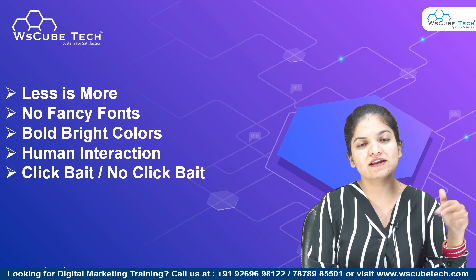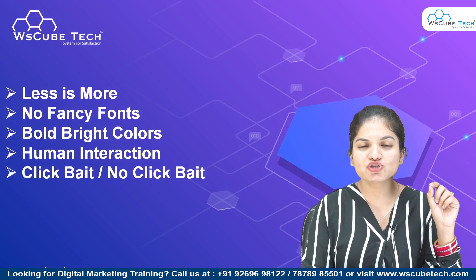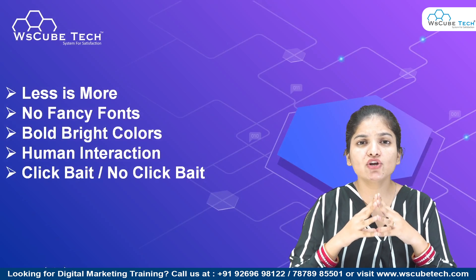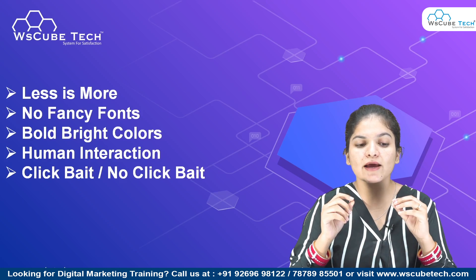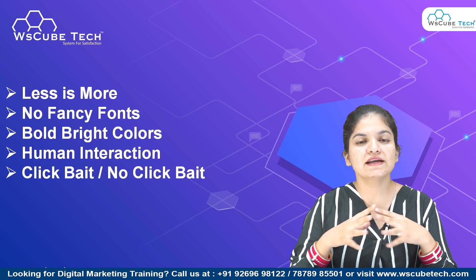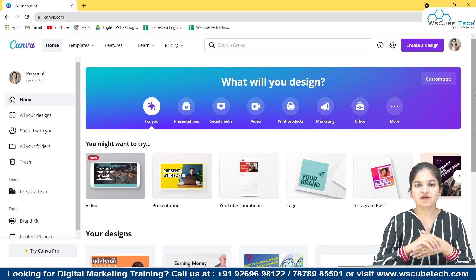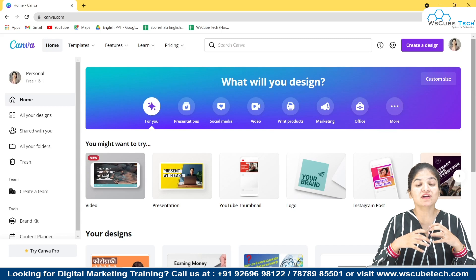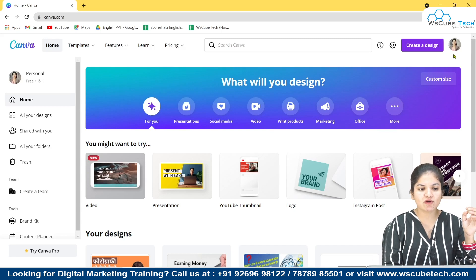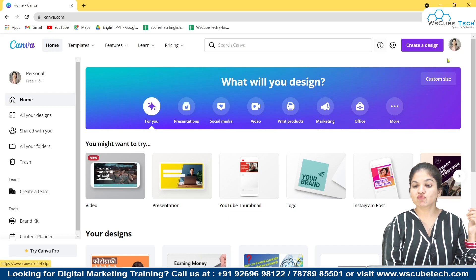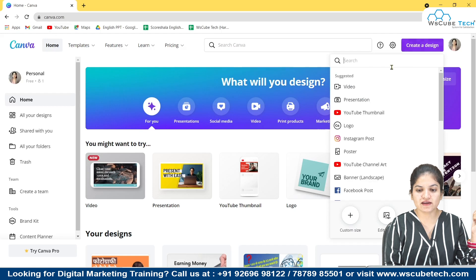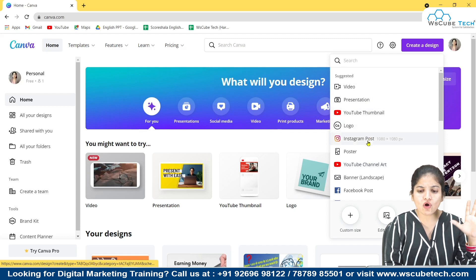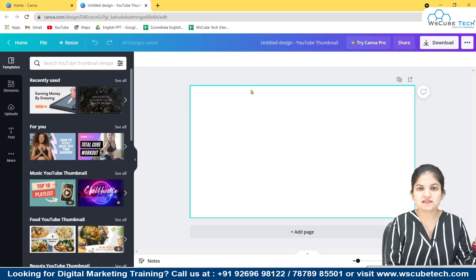Now I'll show you a great platform to create thumbnails, even if you have no knowledge of Photoshop or high-performance software. I'm going to introduce you to Canva. Go to canva.com, log in, and click on create a design. You can create many things there — videos, logos, Instagram posts — but we're going to search for YouTube thumbnail.